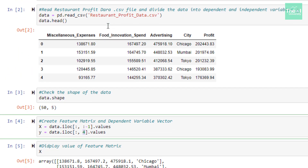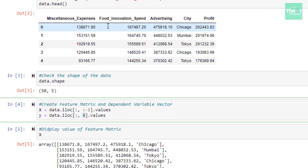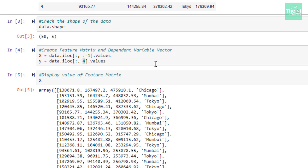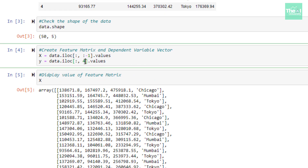In Python, the index starts from zero, so the columns are index 0, 1, 2, 3, and 4. That is why I used index four to get the profit column as the dependent variable vector. In a nutshell, X is the matrix of independent variables and Y is the dependent variable vector. When I ran this cell, both the feature matrix and variable vector were generated.